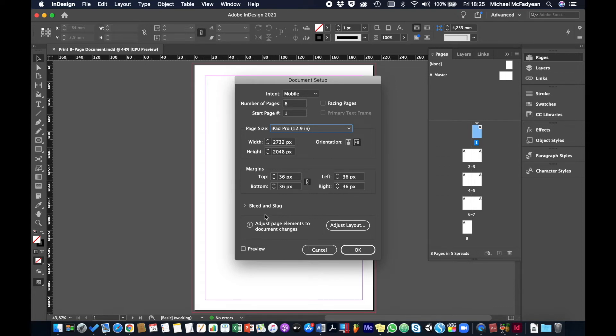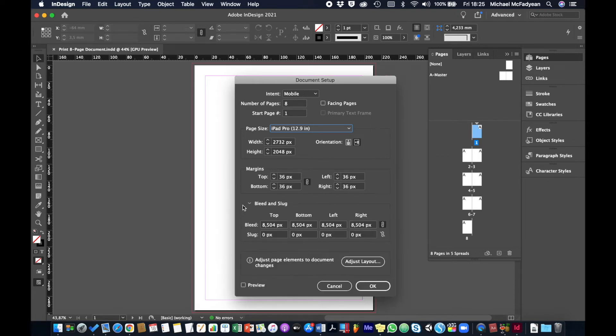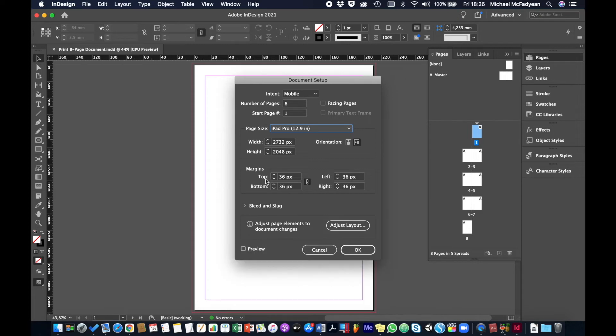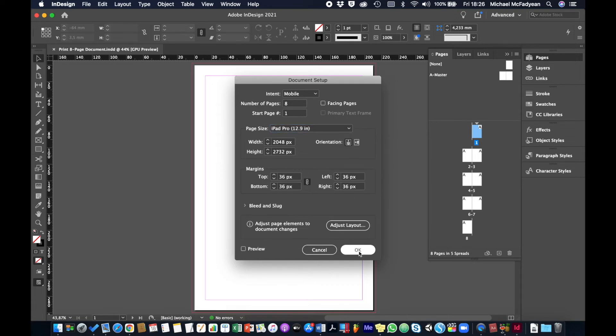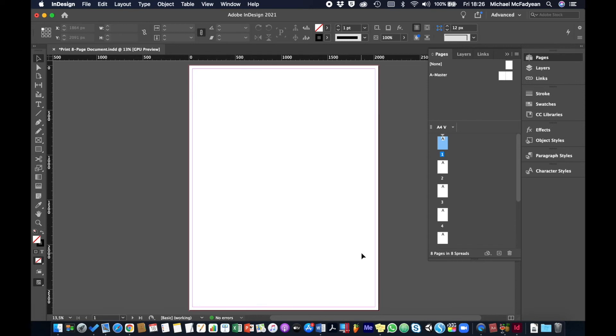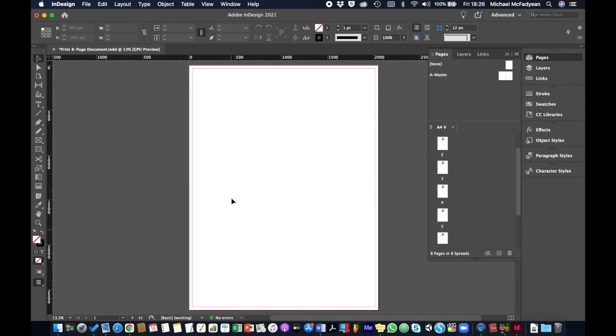So I'm going to go iPad Pro 12.9 inch, and then everything else we'll leave as it is. Bleed, I mean, bleed is pretty irrelevant for digital, but I'll just leave those all as they are. And landscape as well, well let's leave it portrait just to keep the same as the print. Then okay, and you'll see now we have individual pages and we have a digital document from your print document.